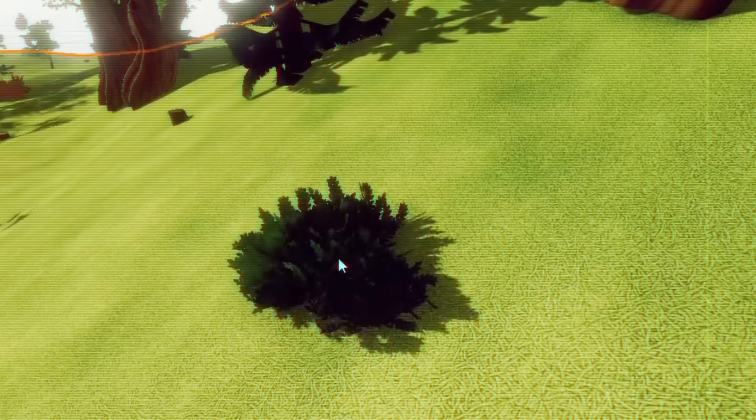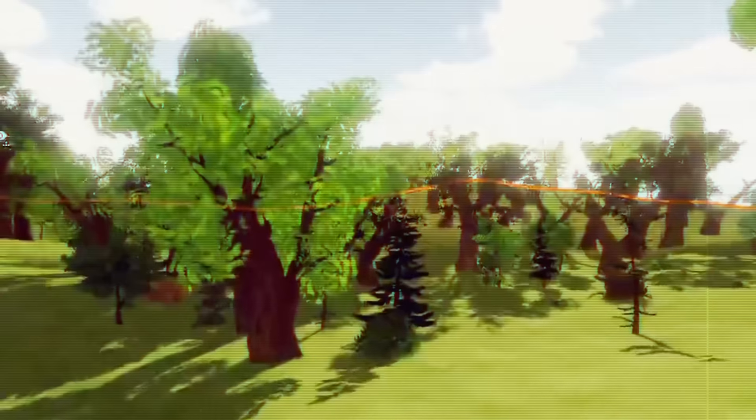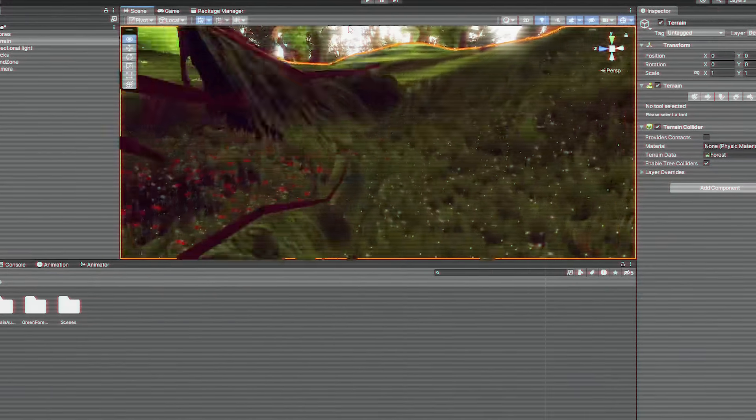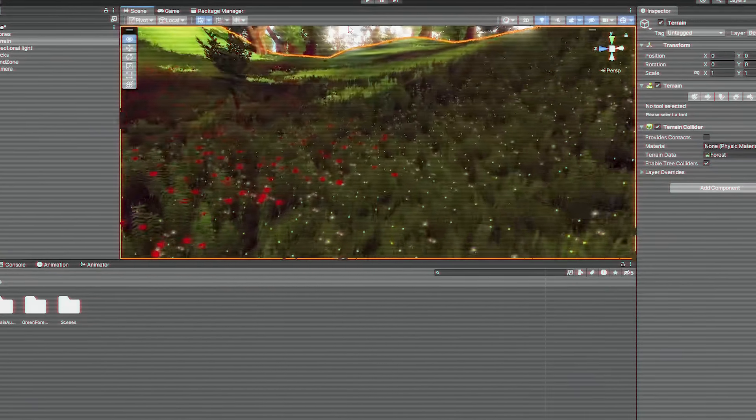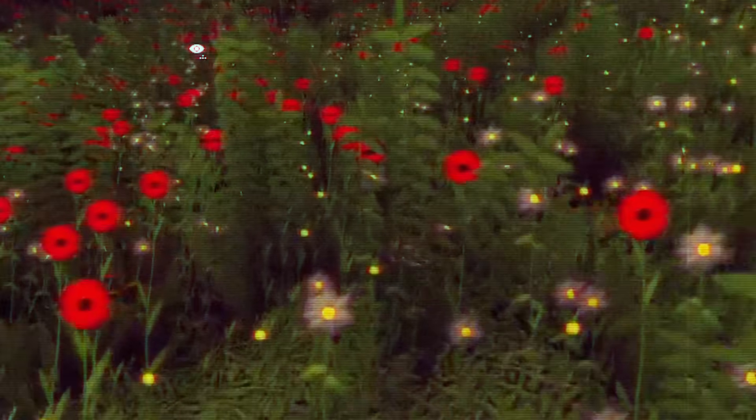We've got some bushes we can hide behind, some trees, but it looks a little too nice with the flowers and stuff. So it's time to make the visuals more creepy.